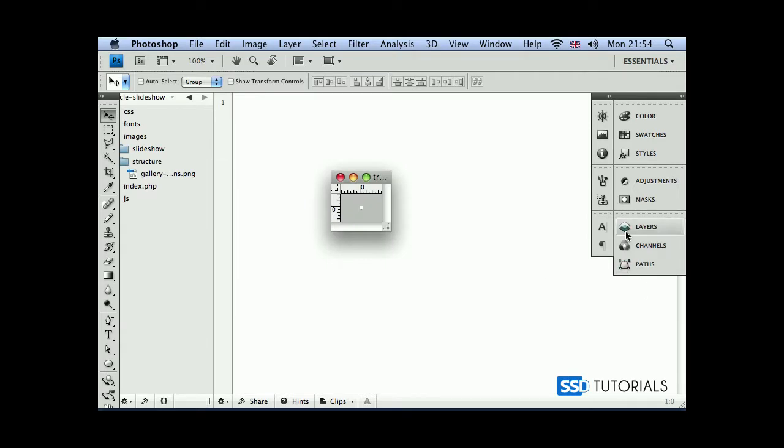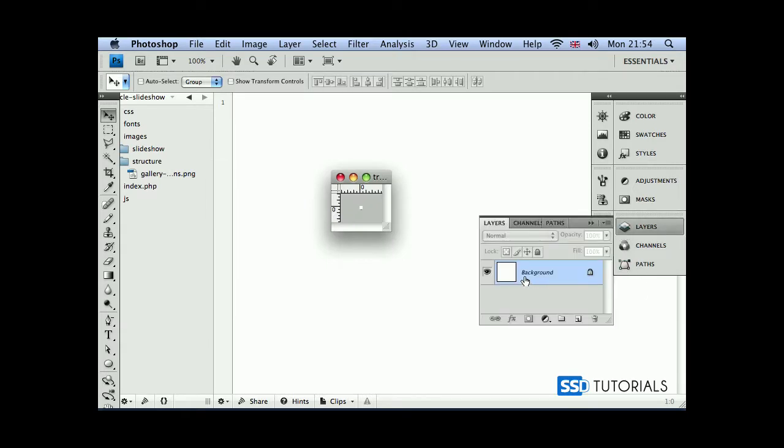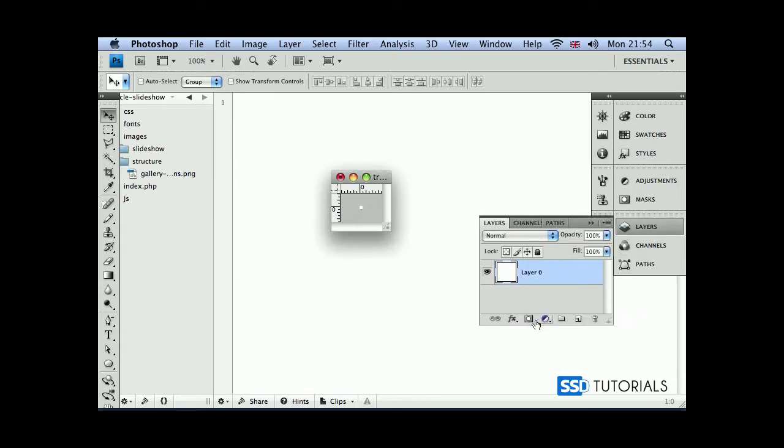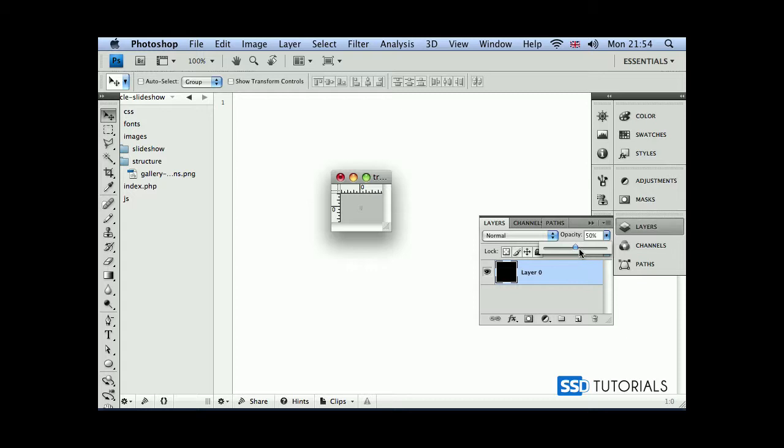Now if we open the layers panel, unlock the background and fill it up with black color. Now if we use transparent opacity and reduce it to let's say 50%, might be a little bit too transparent.